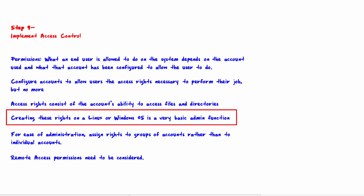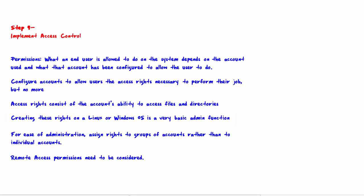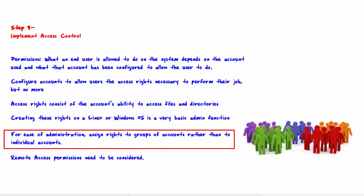For ease of administration, assign rights to groups of accounts rather than to individual accounts. You should create groups of employees with similar job function and then assign specific rights to the group.